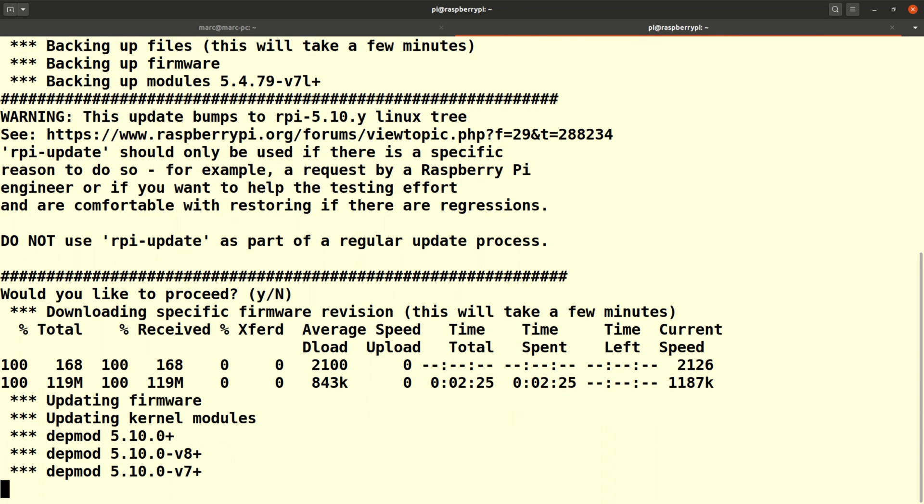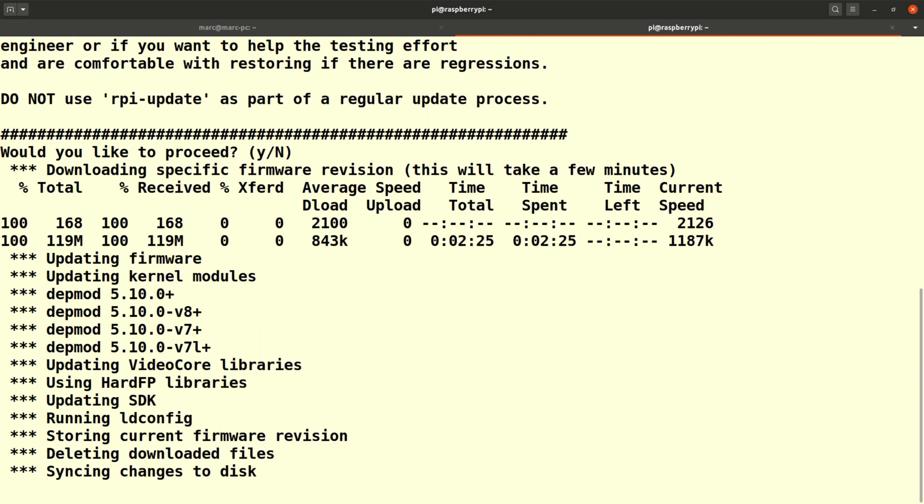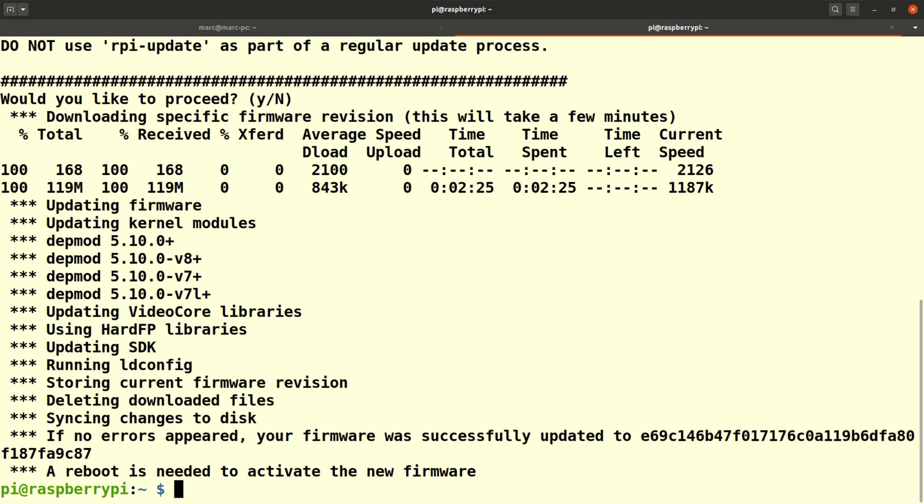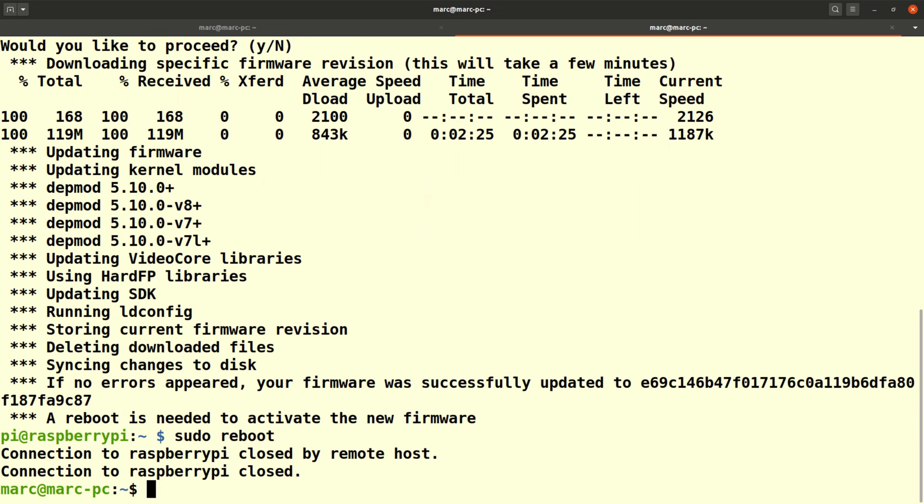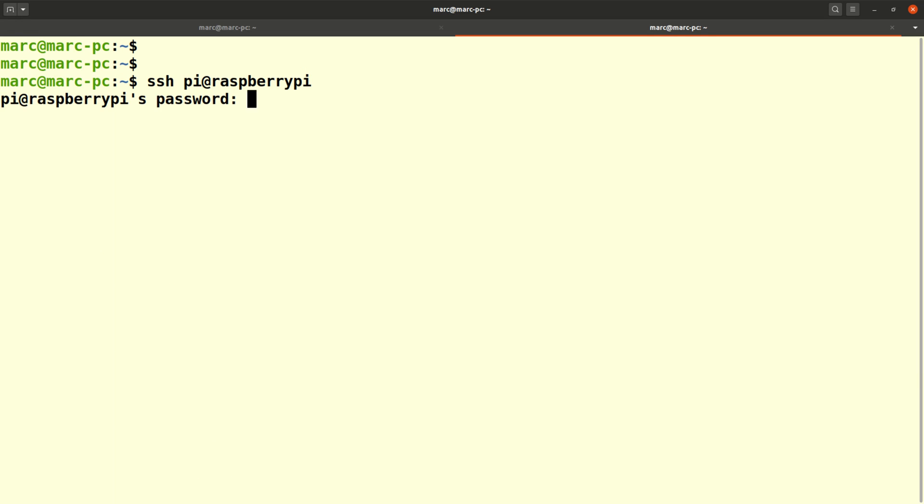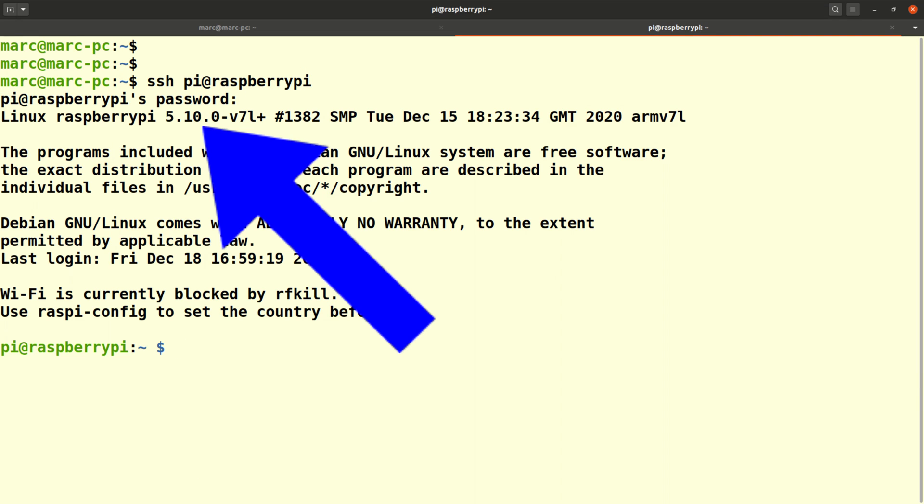The download starts and depending on your bandwidth will take a couple of minutes or so. Once the upgrade is finished you will need to reboot the Pi. So I type sudo reboot in order to do this. A minute later it comes back and I can reconnect. Note the updated kernel version number.